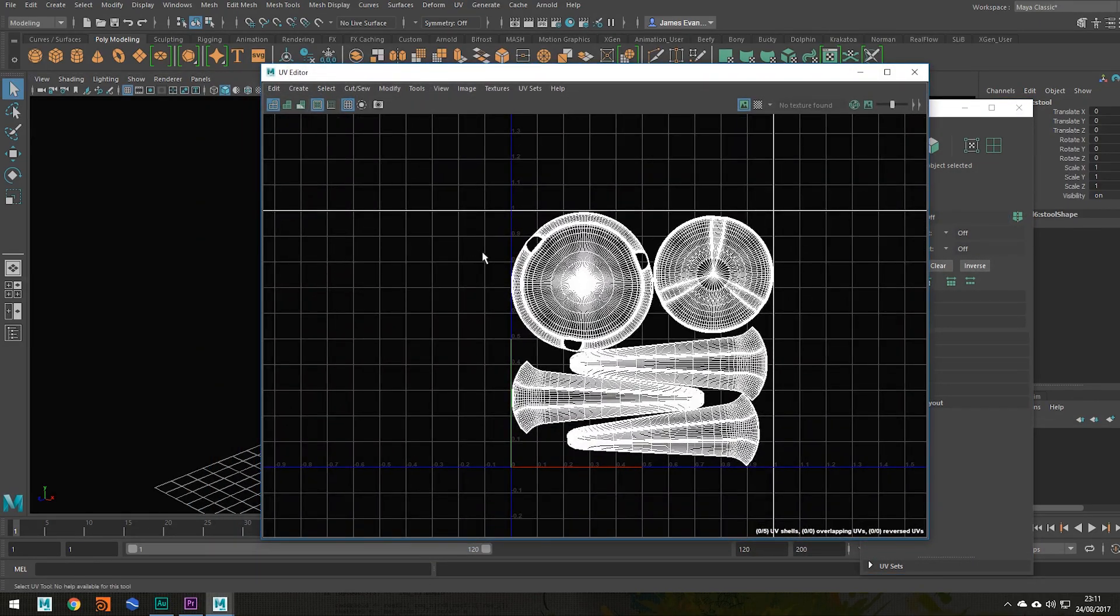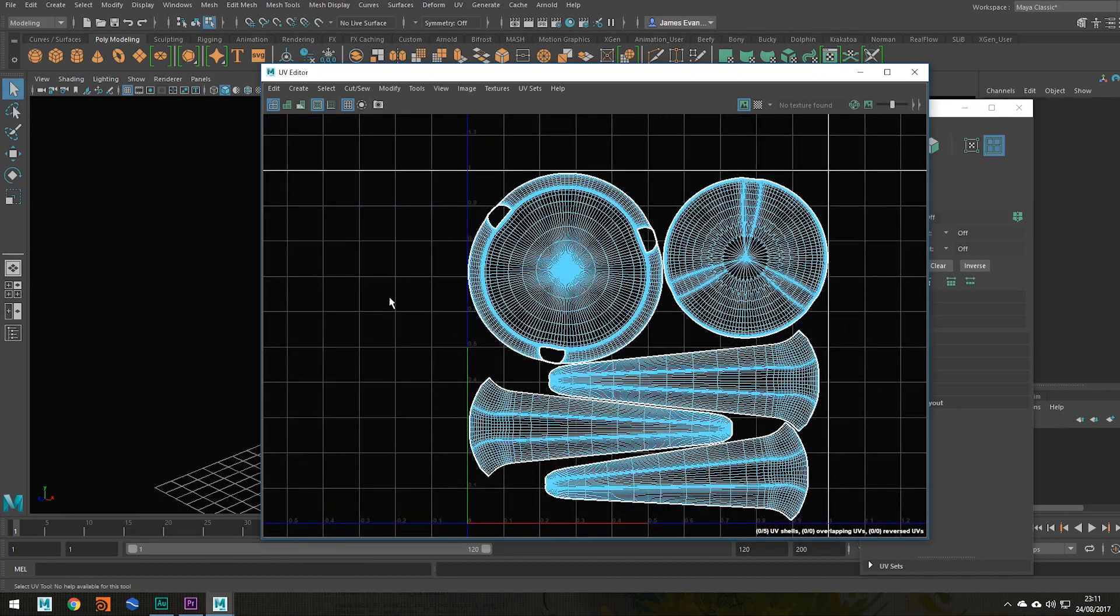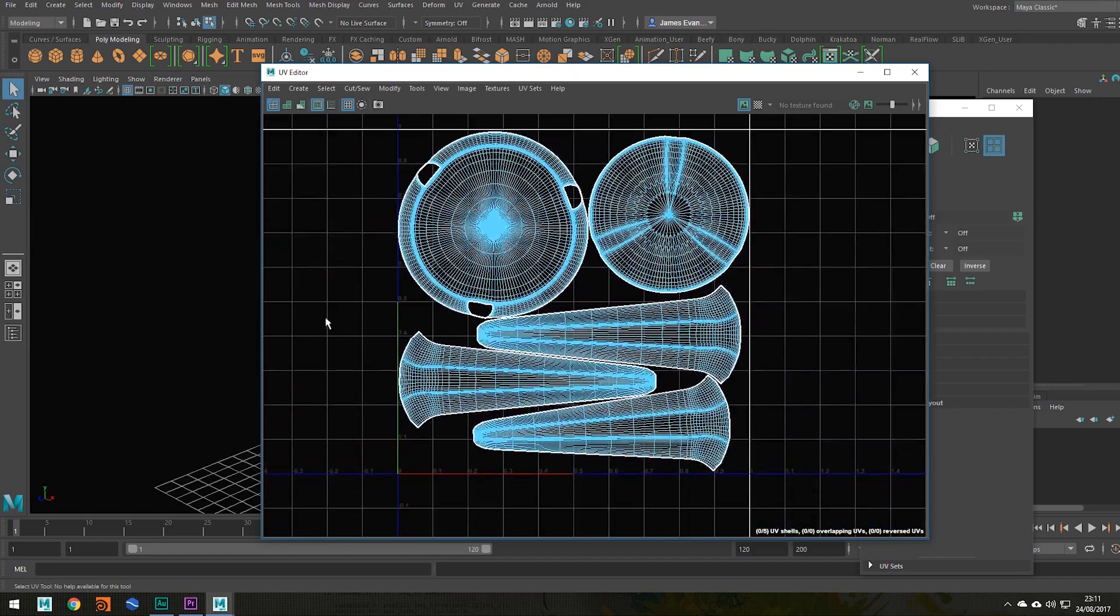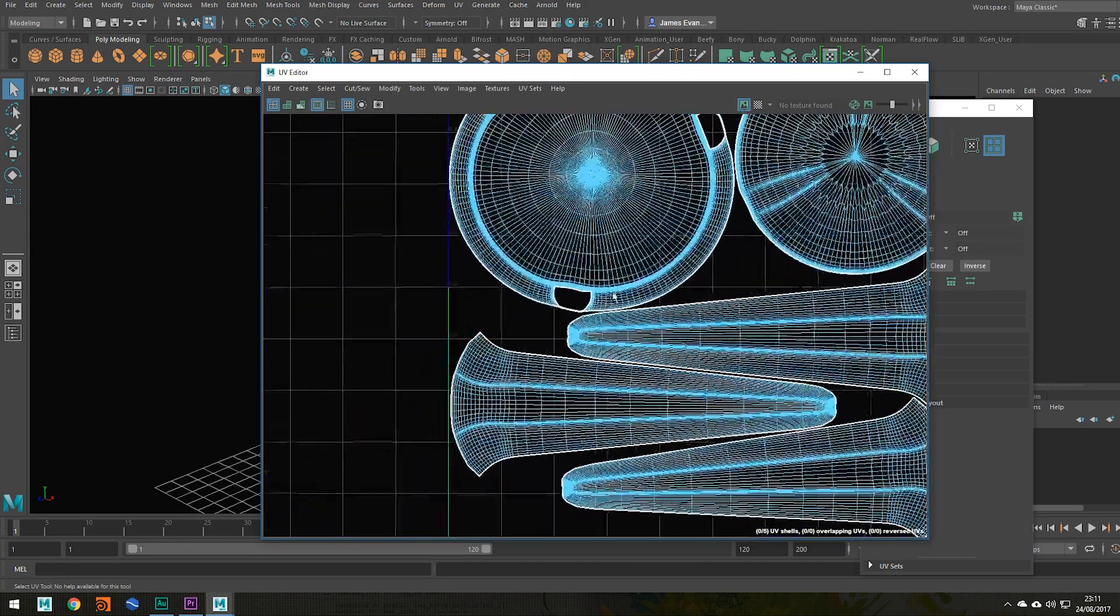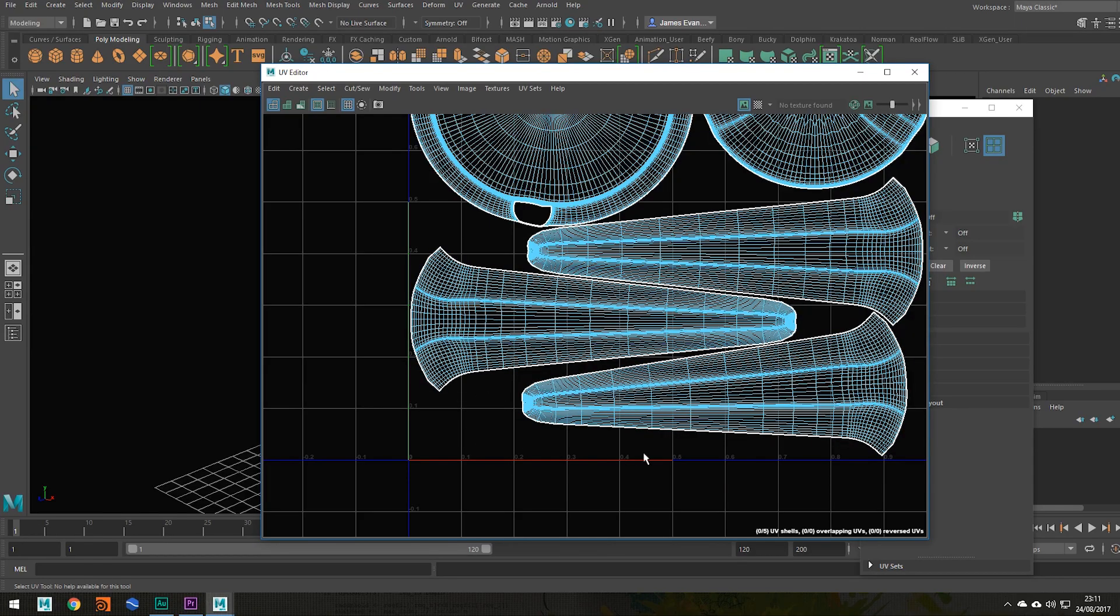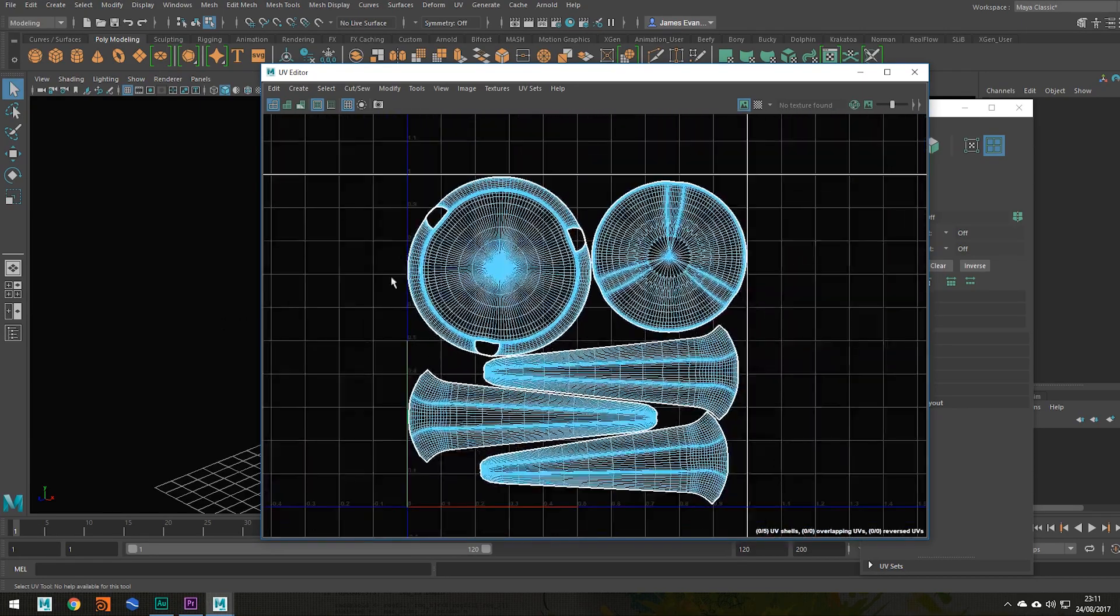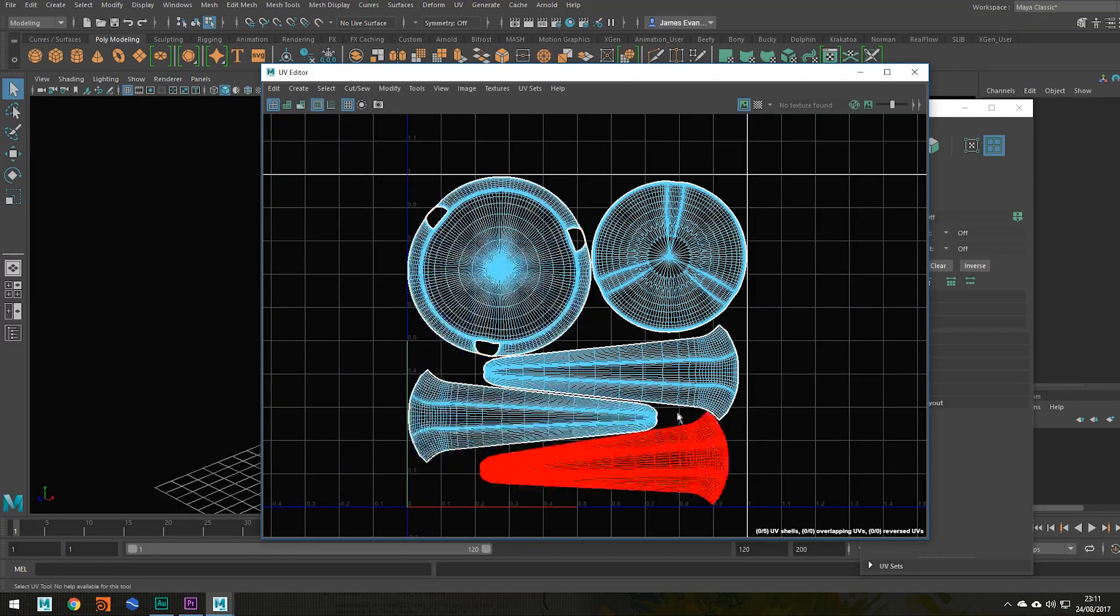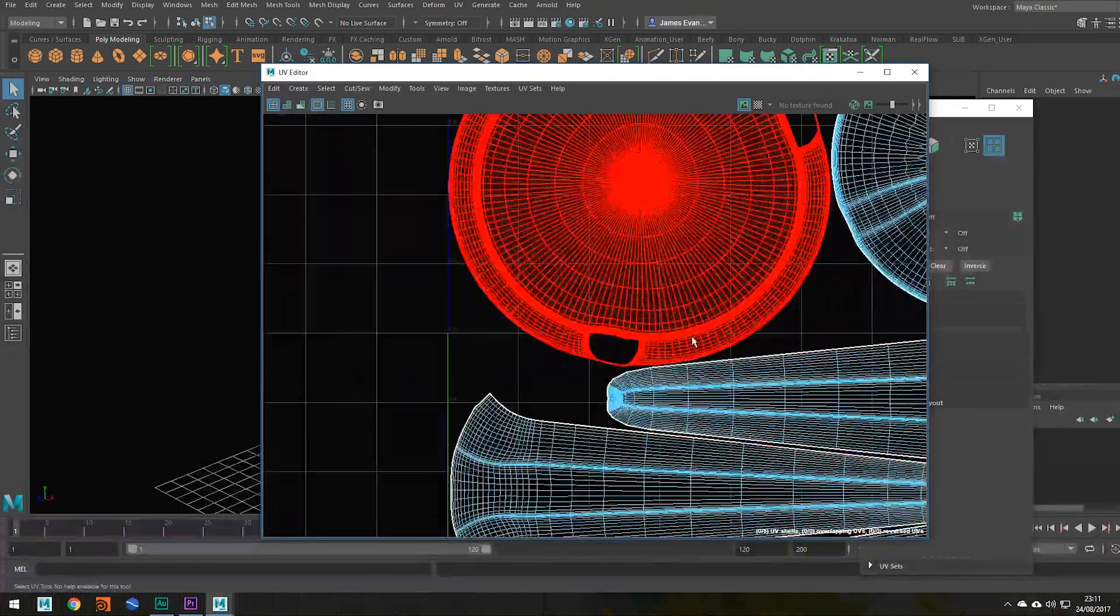So hopefully when you UV unwrapped your object you laid your UVs out something similar to this, making sure there's very minimal wasted resolution. Now what I mean by that is you see all this empty area here, all the space that the shell isn't taken up in my 0 to 1 working space, that being this whole square here. Well, that's all wasted resolution.